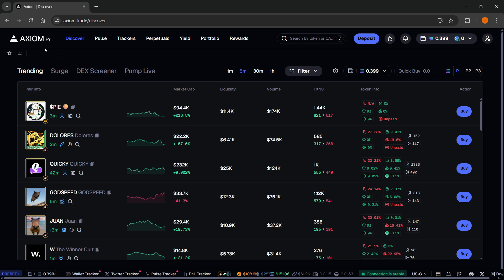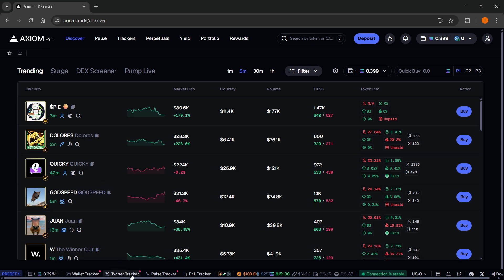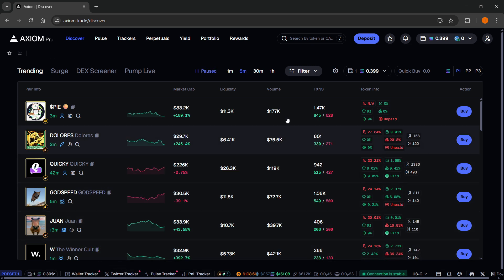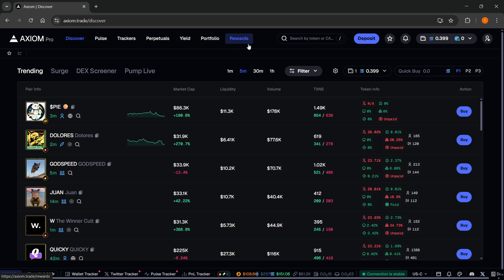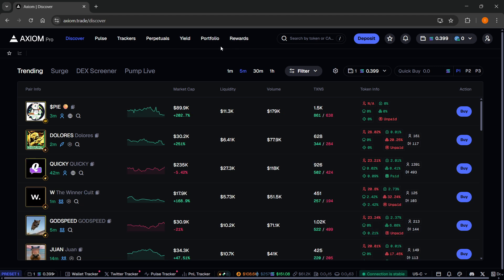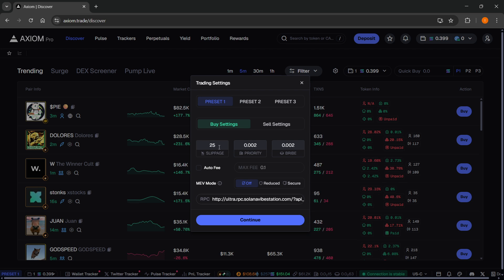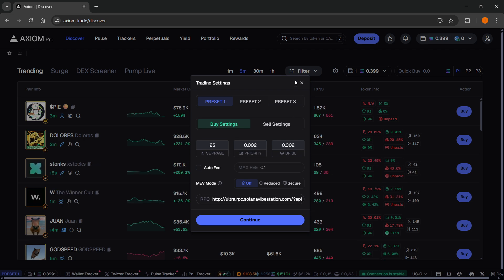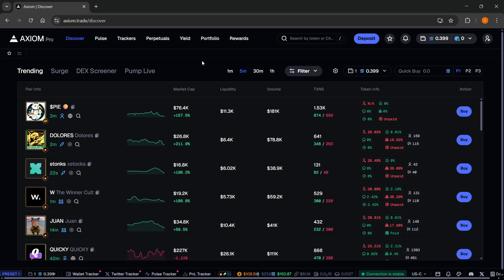Axiom is one of the best platforms for trading meme coins. It's packed with a lot of different premium features, completely for free, such as an amazing wallet tracker, a great Twitter tracker, an awesome P&L tracker, a reward system which basically rewards Solana just for trading, a turbo mode which allows for faster fills, the ability to trade perpetuals, and you can set your own presets with different fees for slippage, priority, and bribe. So make sure you check it out — link down below, you will not regret it.